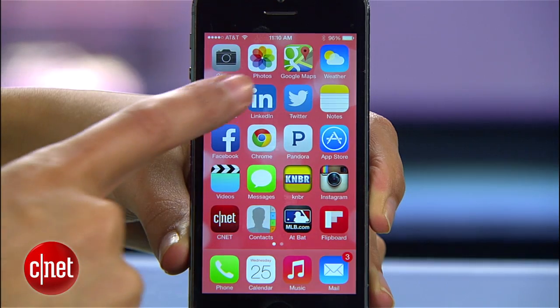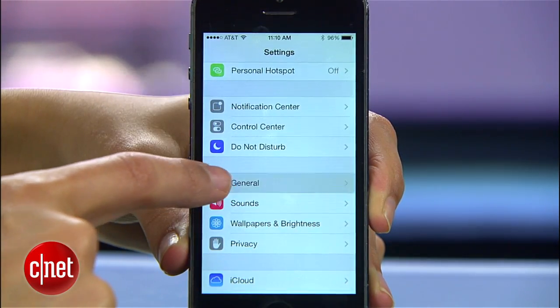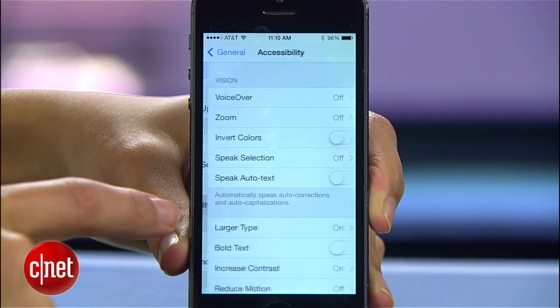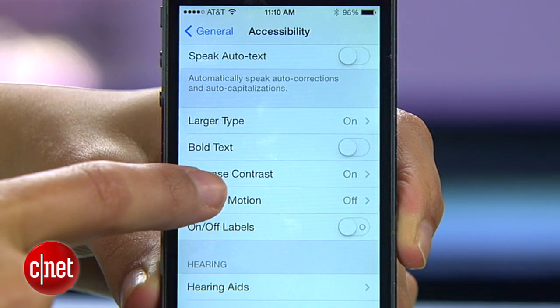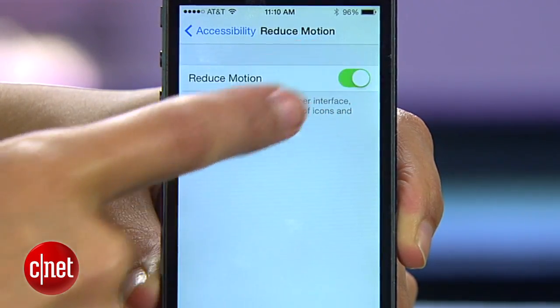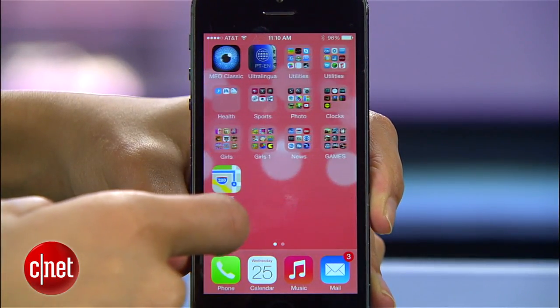To get back in balance, head over to Settings, then General, Accessibility, and enable the Reduce Motion control. Now everything will stay in its place.